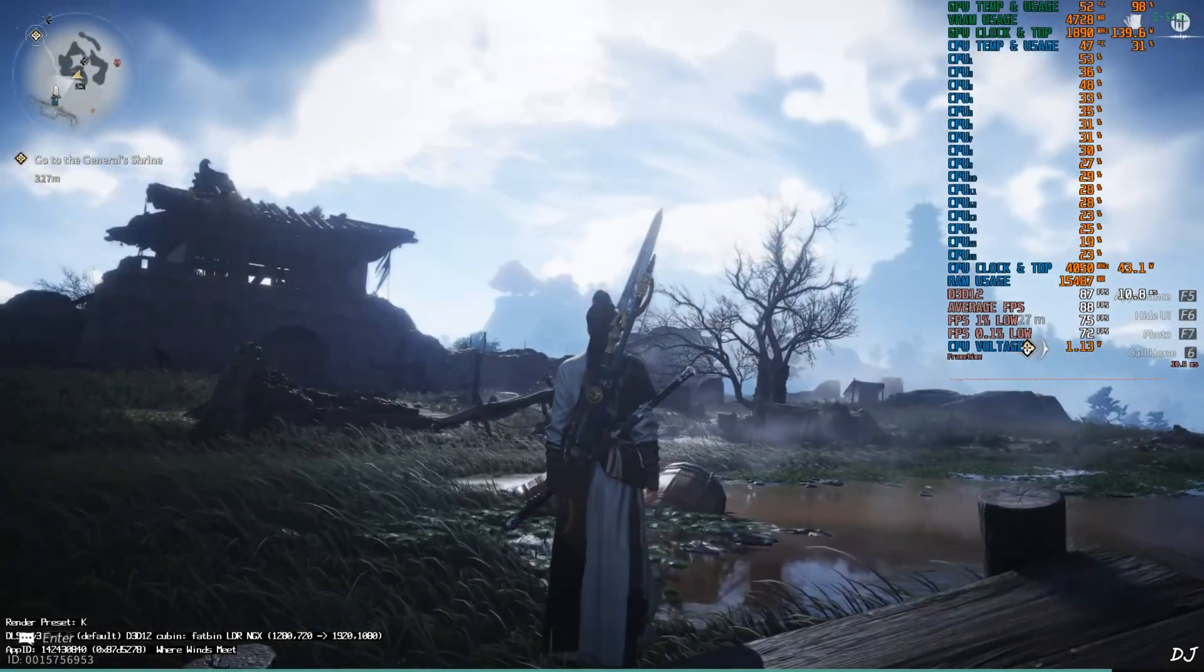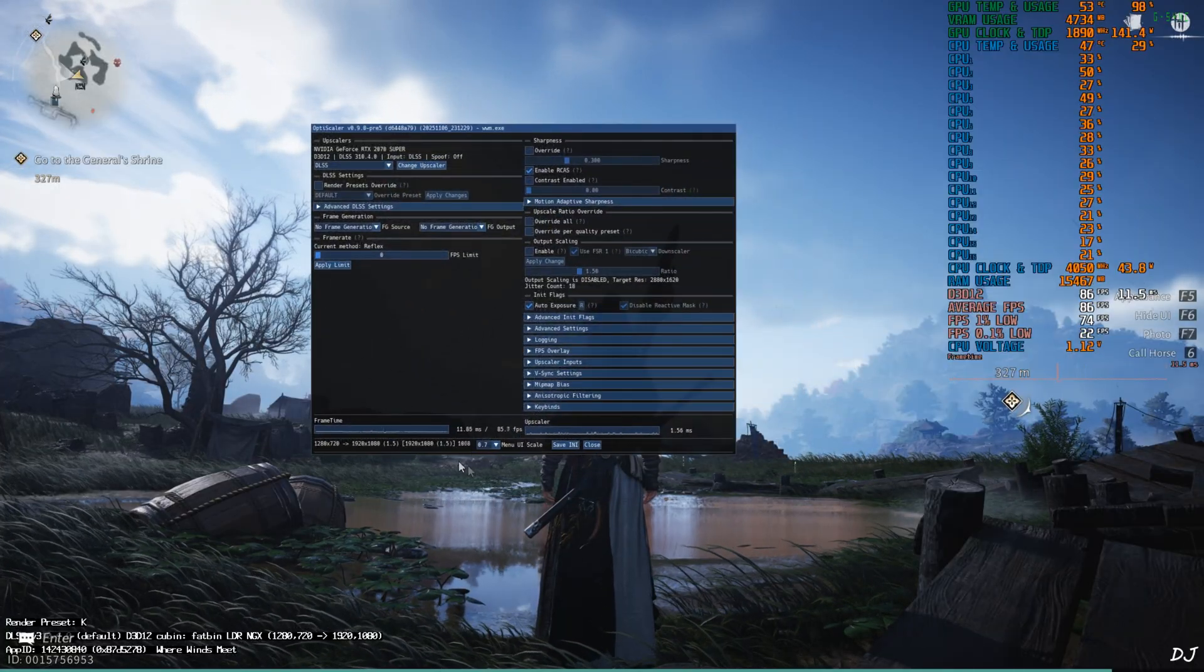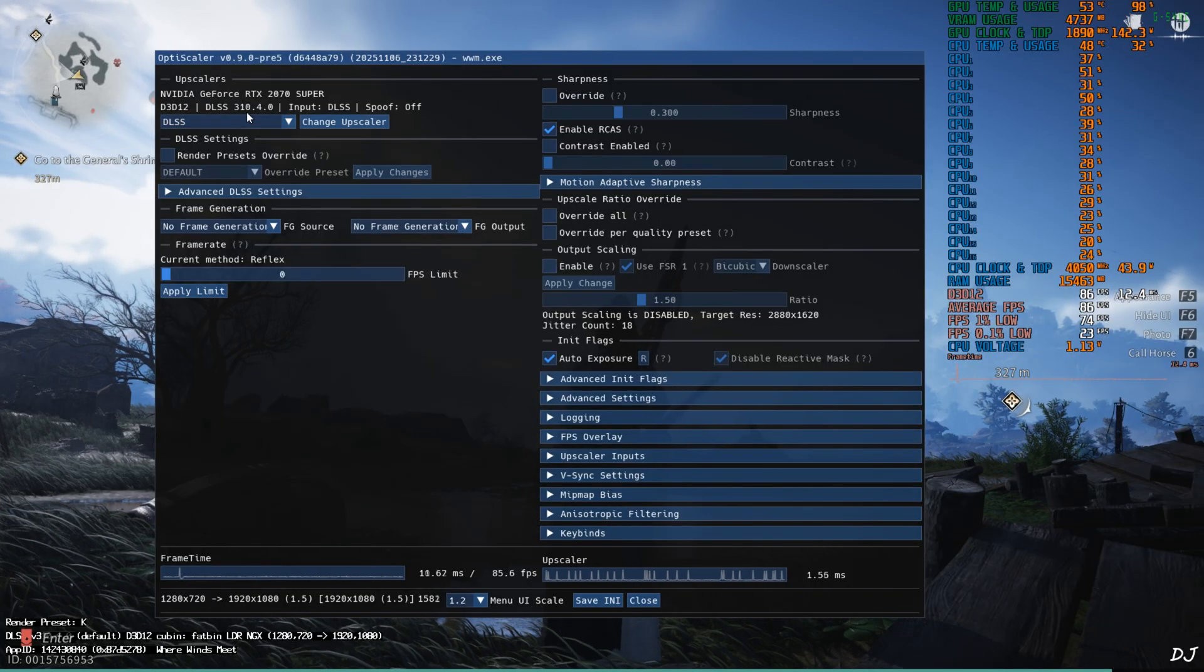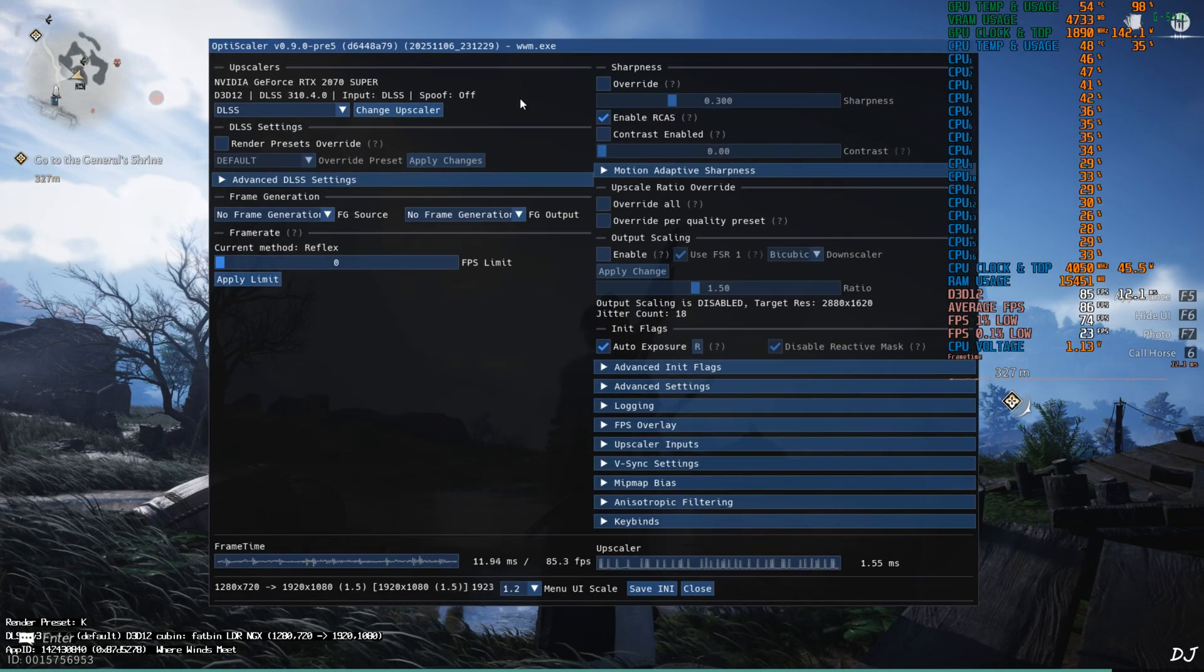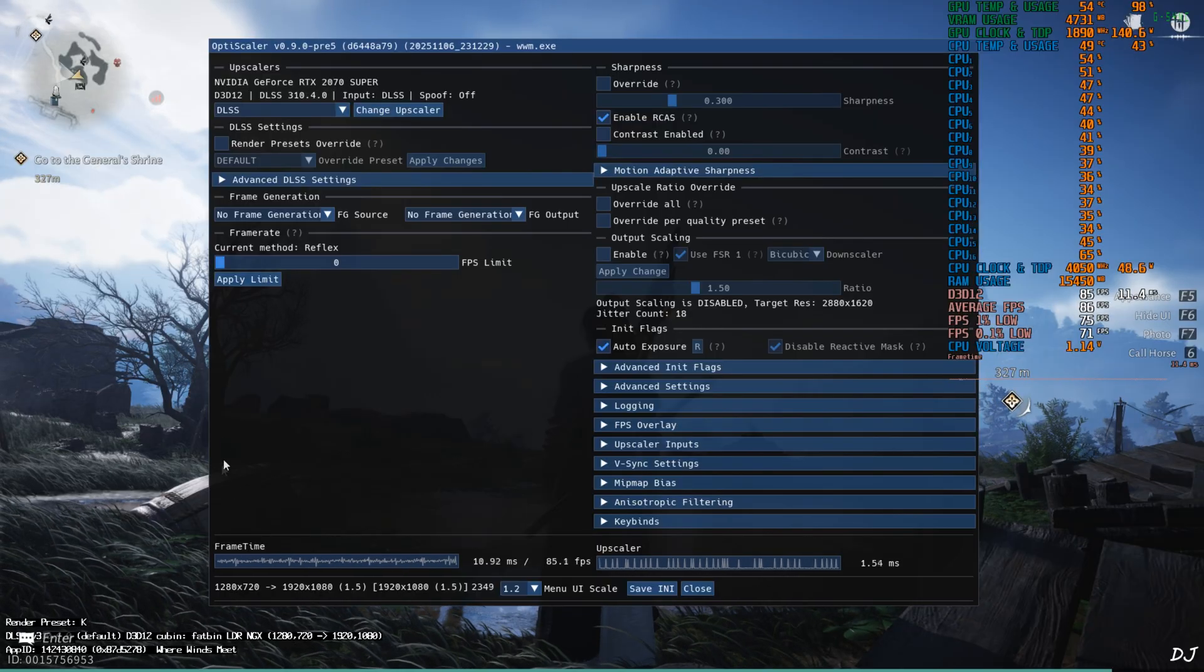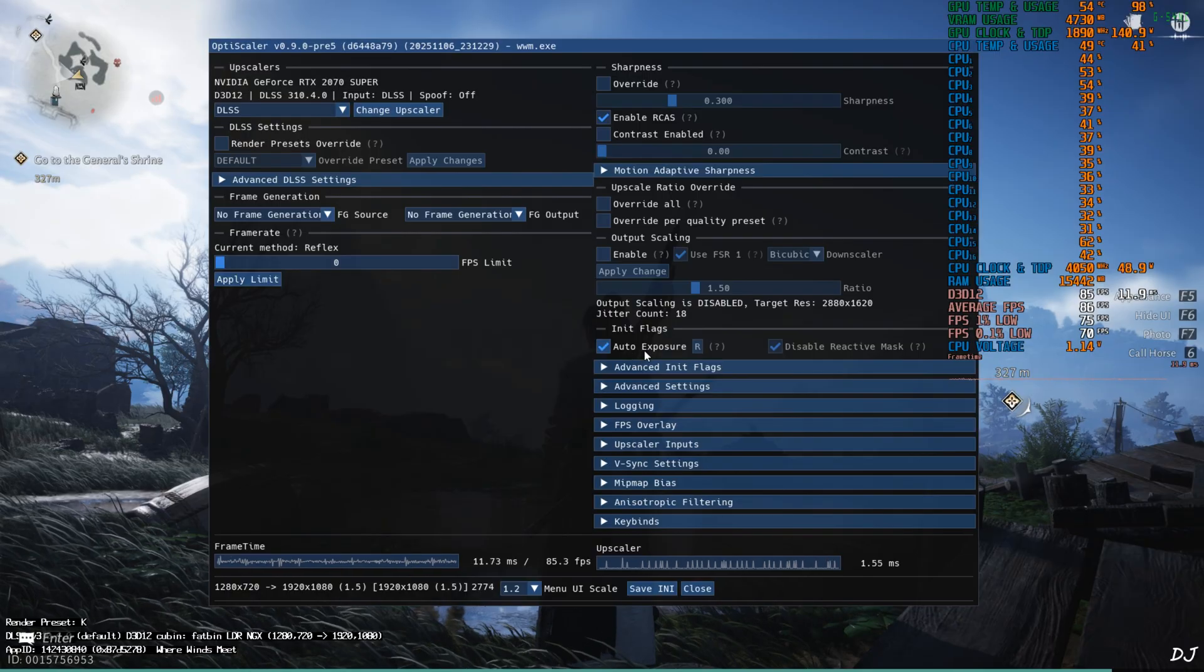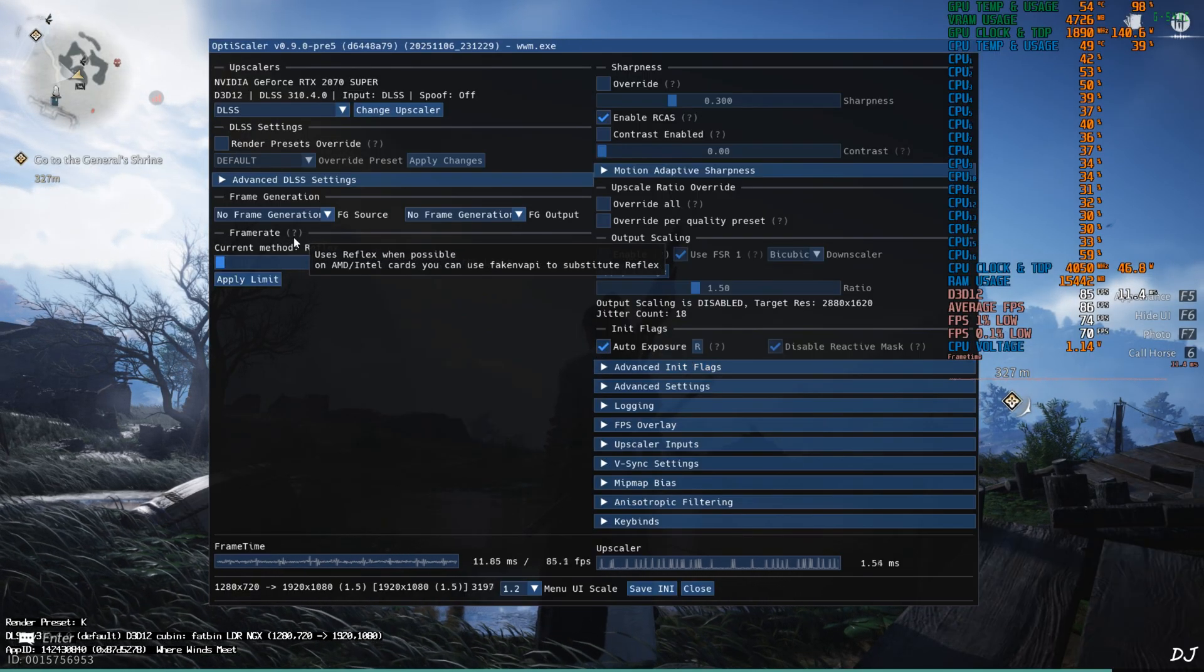Once the game loads up, just open OptiScaler menu by pressing the insert keyboard key. There it is. I'll increase its size. Click on the drop-down bar next to menu UI scale. Set the value to 1.2. Upscaler selected is DLSS version 3.10.4.0. I had updated the in-game DLSS Upscaler. Render preset used is K by default here, so it's the transformer model. Base resolution 720p upscaled to full HD resolution. Make sure auto exposure setting is enabled under init flag section. Frame generation disabled for the time being.